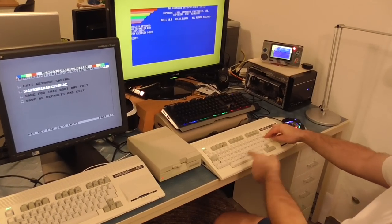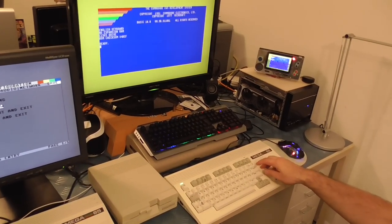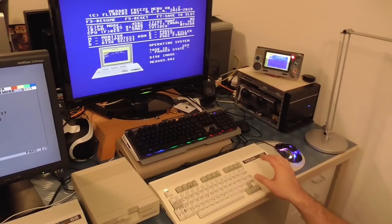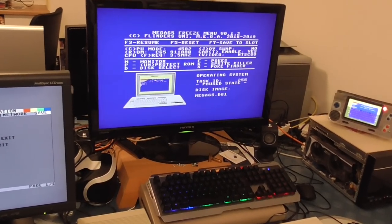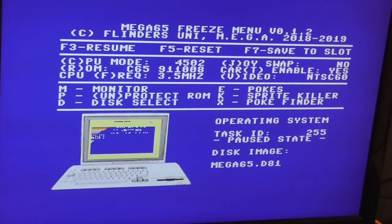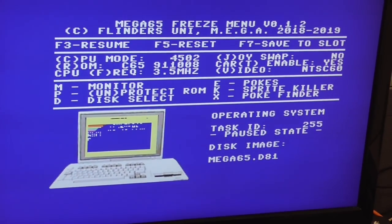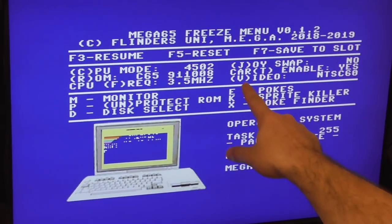In contrast, on this one we'll press the restore key for about a second and this brings out the integrated freeze menu. And so here we have some of the same things so we can change the video mode when we resume.